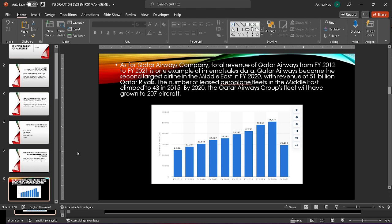The first example from Qatar Airways is the total revenue from the year 2012 to 2021. Qatar Airways became the second largest airline in the Middle East in 2020 with revenue of 51 billion Qatar riyals.